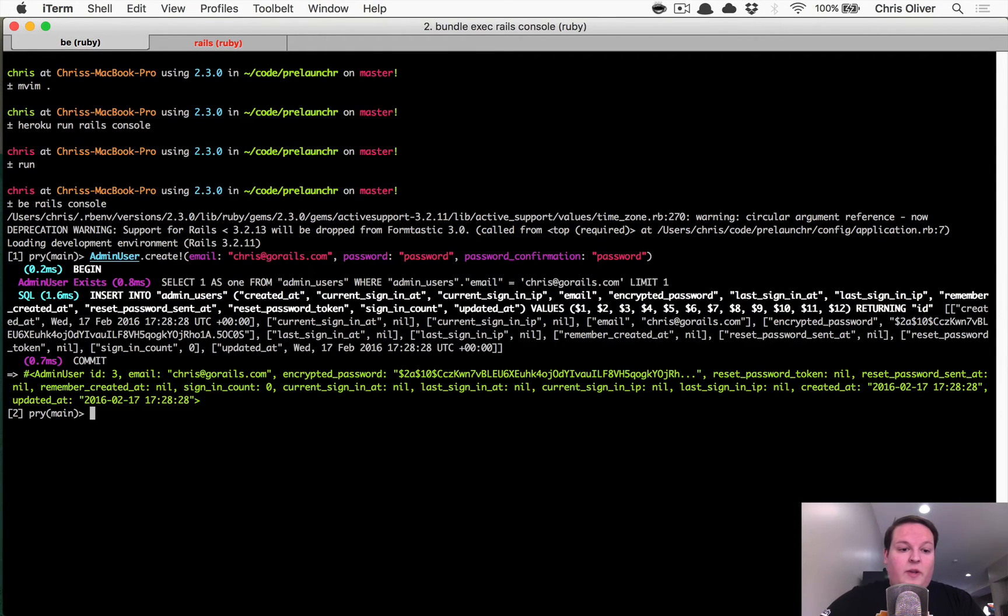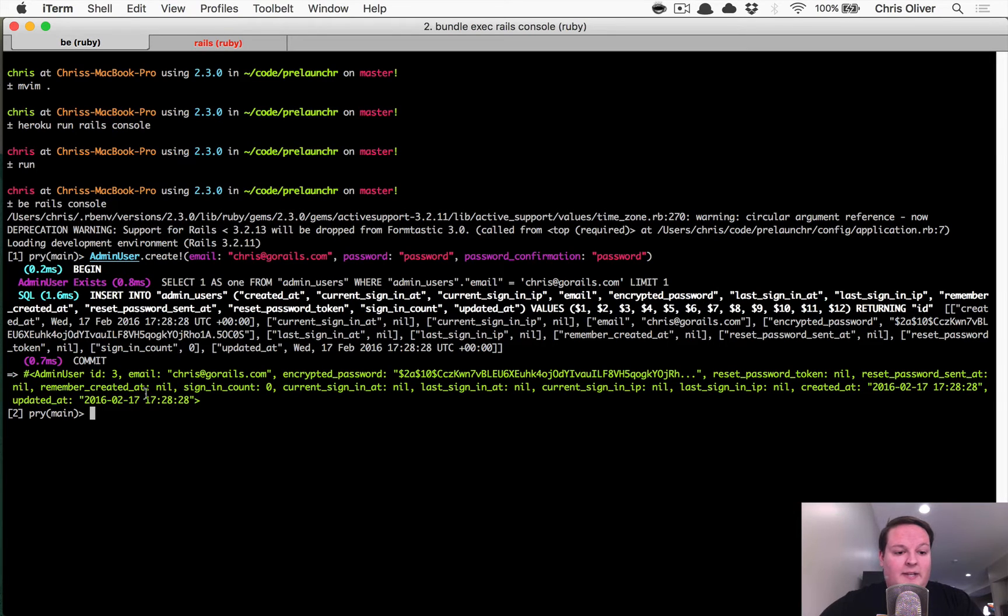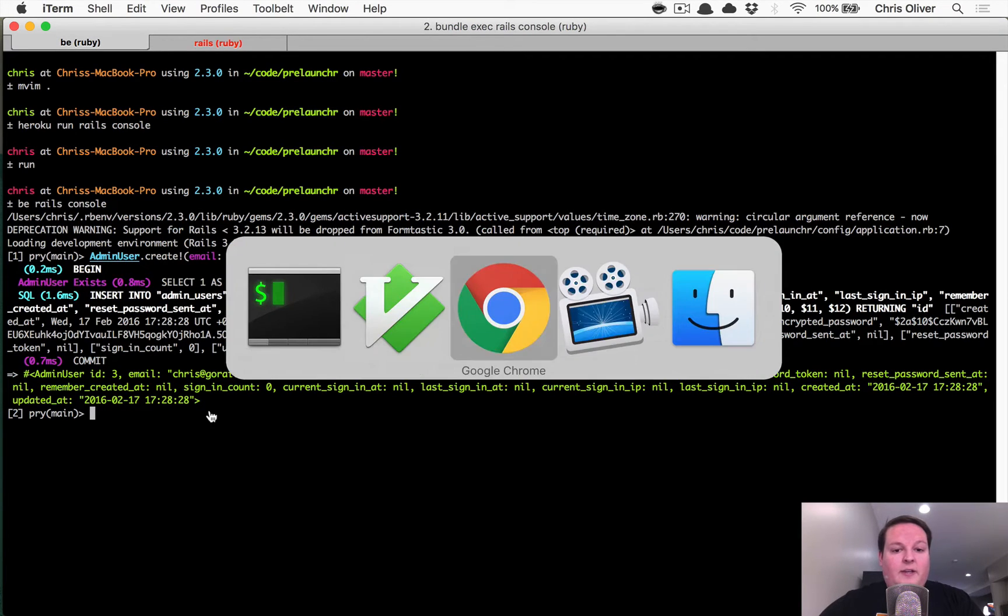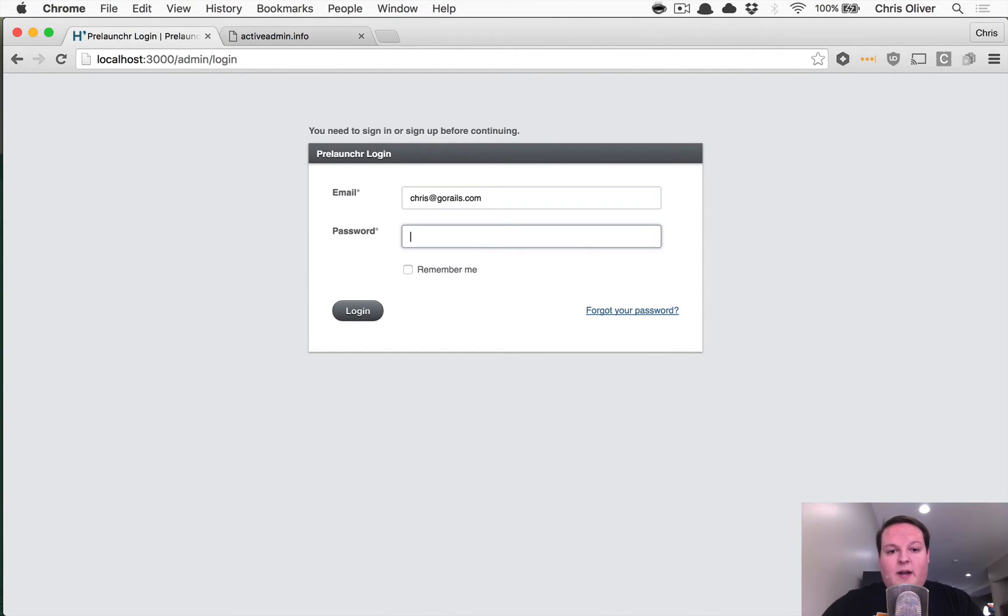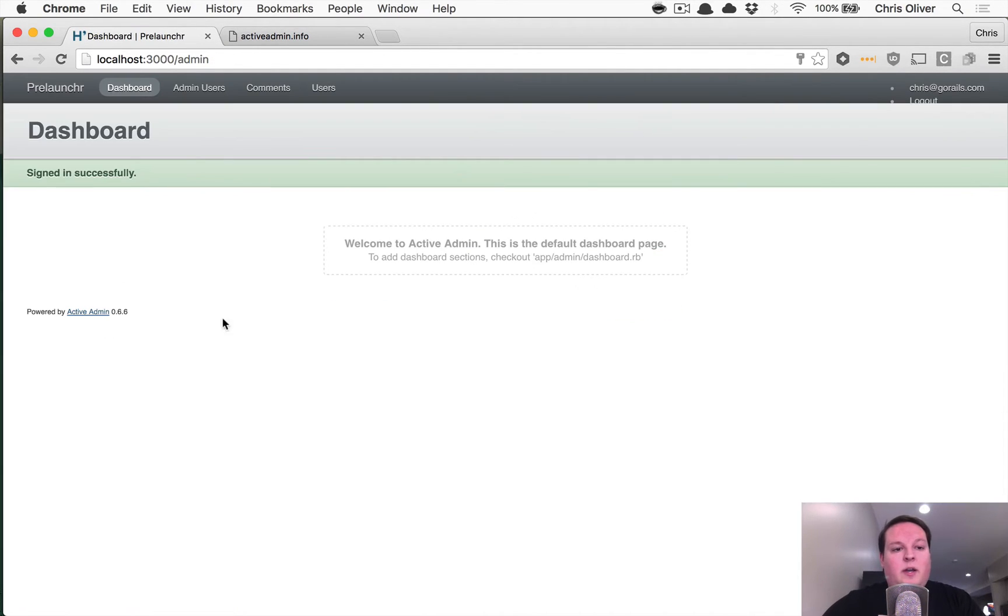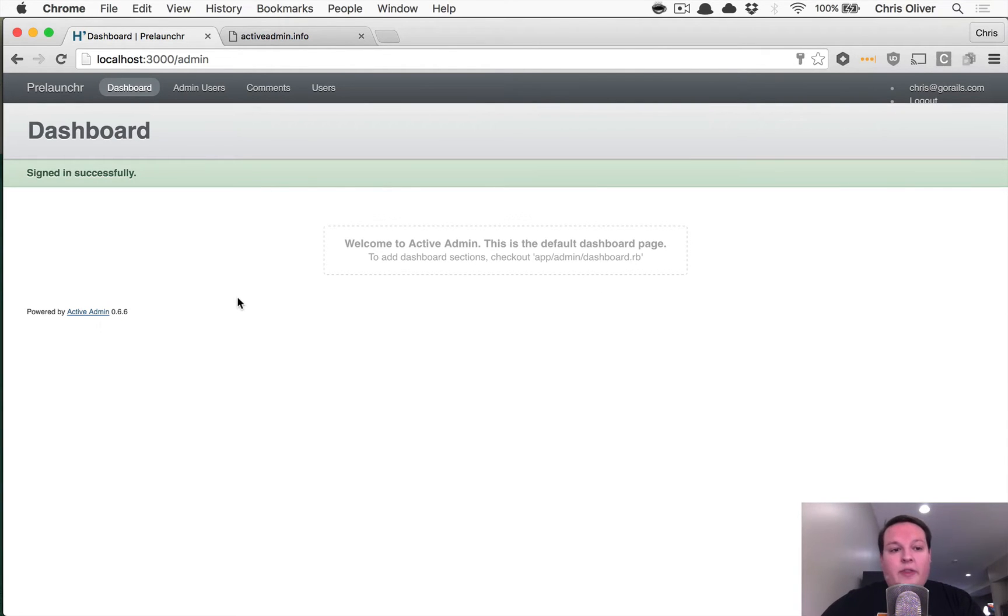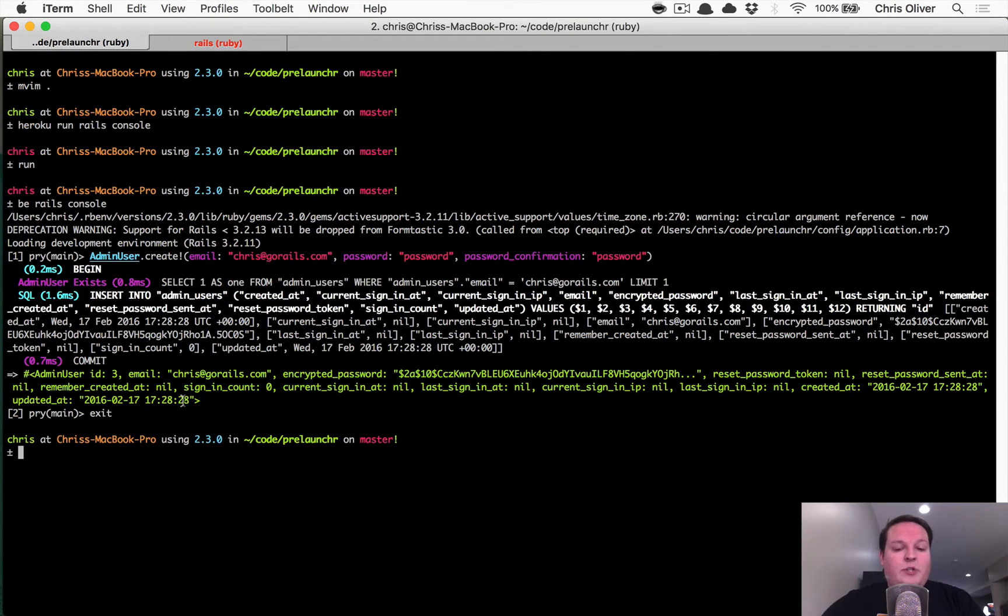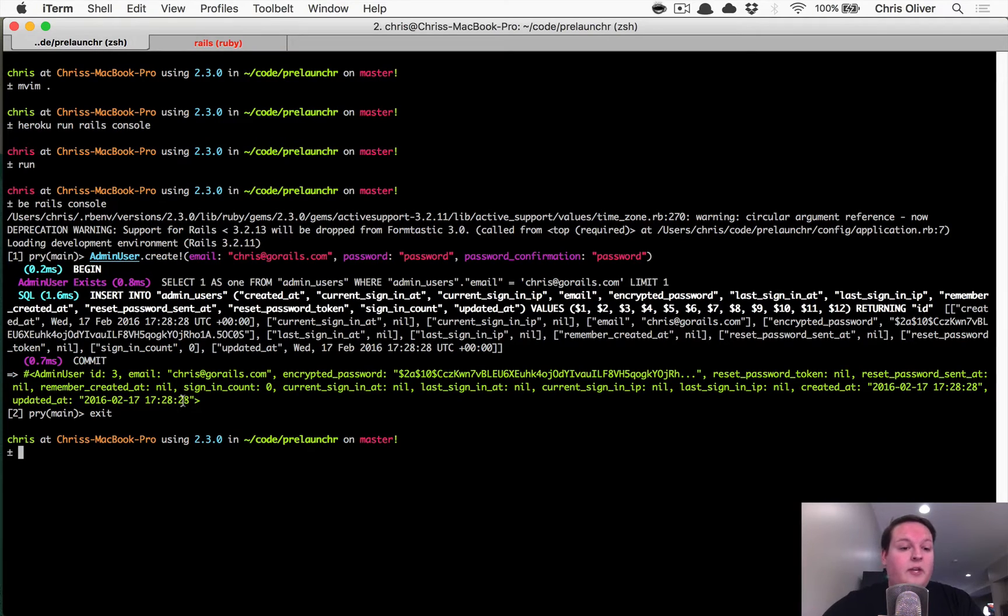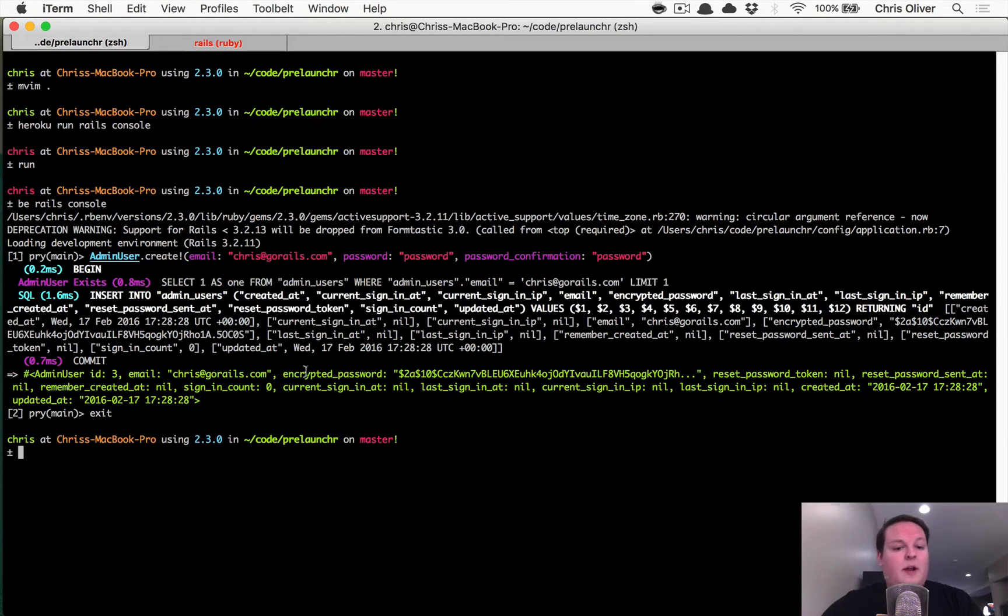So once you run this, you should see that it inserts that into the database. And then if you go back to this admin section, you can say chris@gorails.com and password, and you're able to log in. So that's all you have to do to create an admin user. And I recommend doing it in the console like that. There should be no differences if you do this on Heroku or locally, just saves to different databases there.